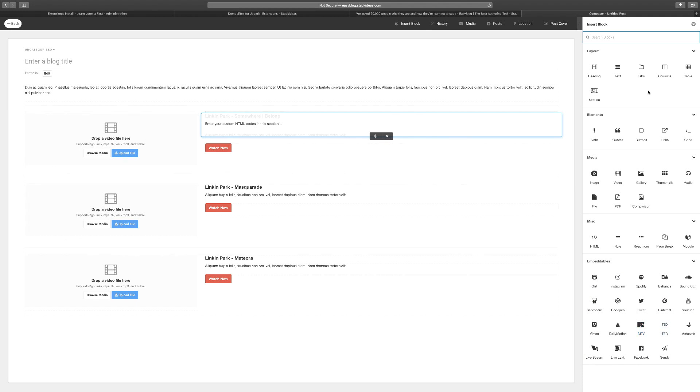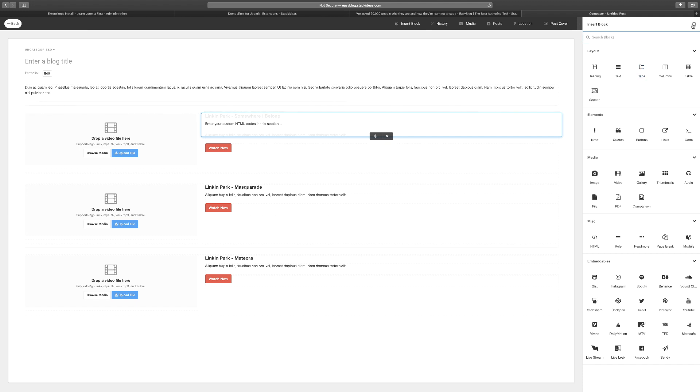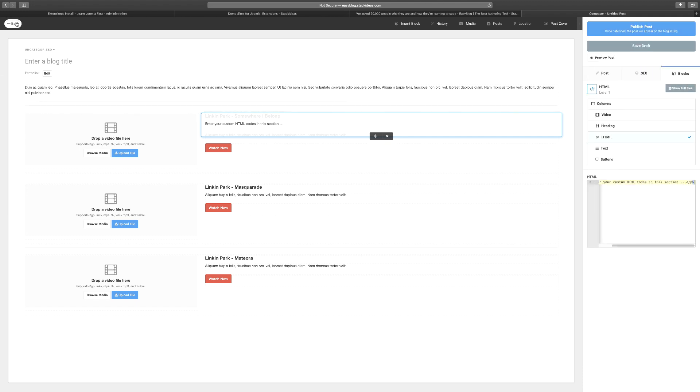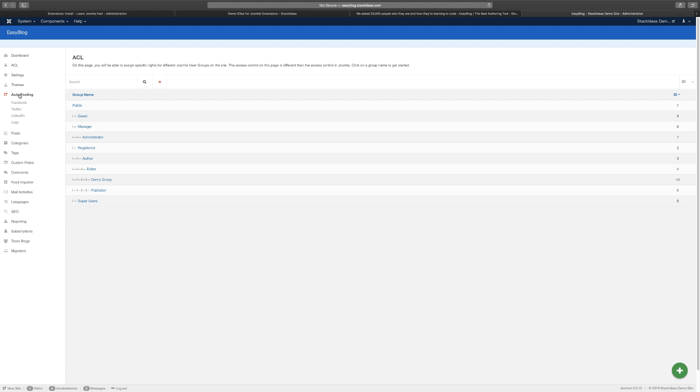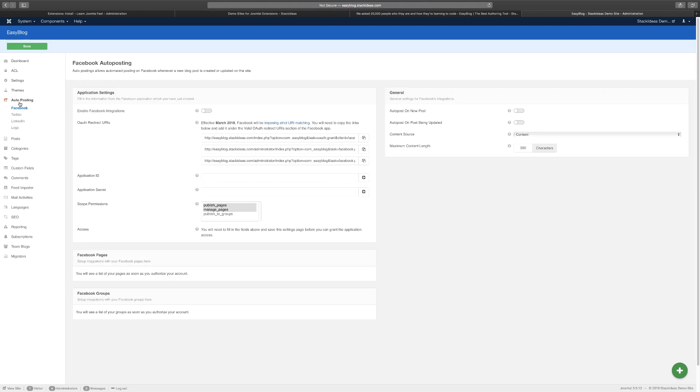You can also do auto-post to Facebook, LinkedIn, and all those social platforms. What that means is that when you create new content, instead of having to manually go into those websites, you can work on the settings here and it's going to automatically post based on the settings you have. This is really cool. You can integrate it with Facebook, Twitter, and LinkedIn.